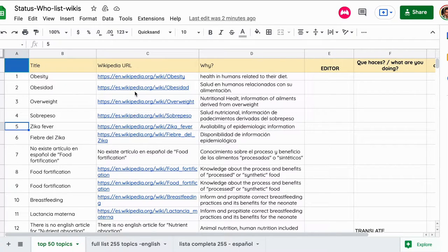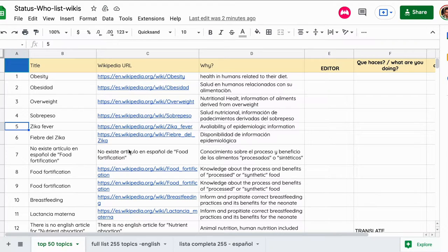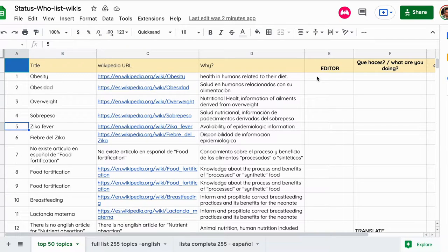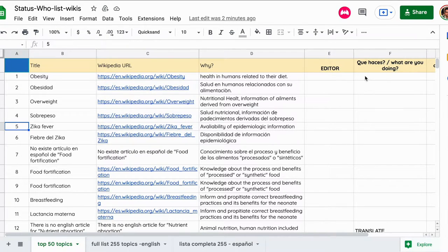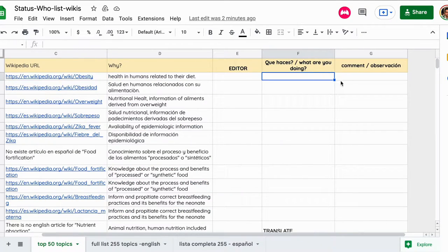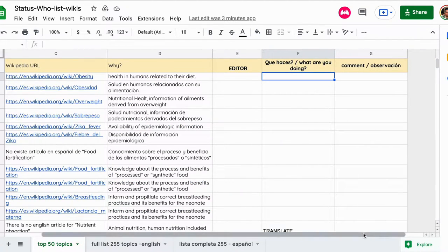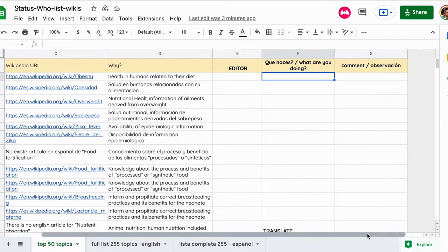The idea in this case is that we fill the table with the editor that is working on a particular wiki, what this person is doing, and any other observations. Maybe this person is translating and can put here the link of the translation, for example.